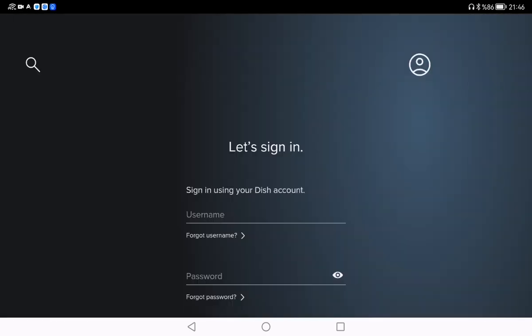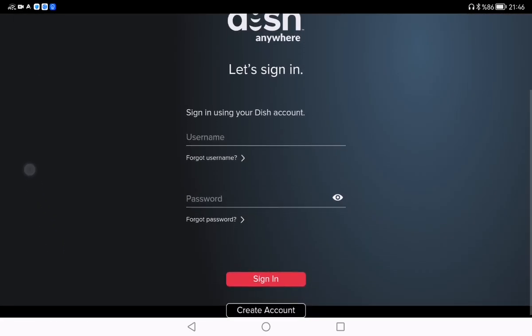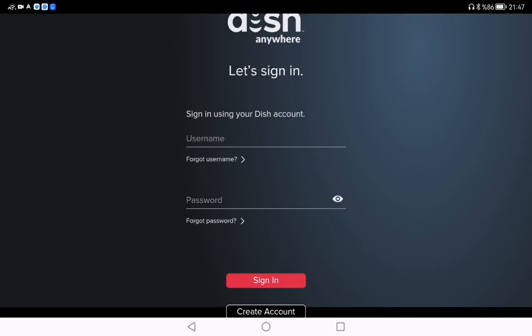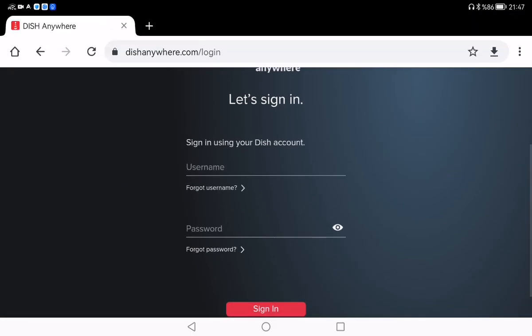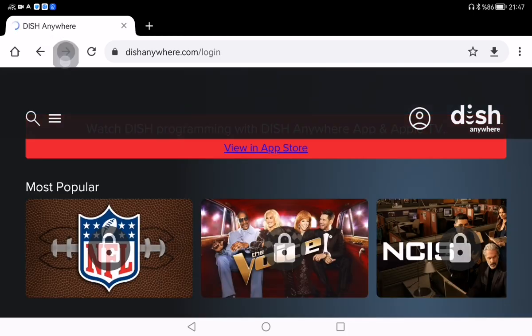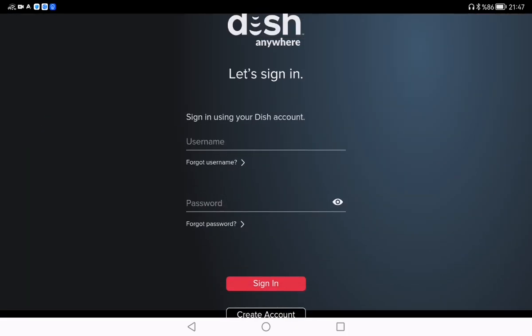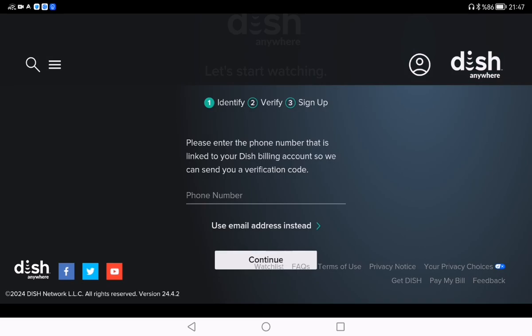Click on the sign-in button. After this, you can see the sign-in page and you need to type your username and password. But if you don't have an account, you need to create one, so click the 'Create Account' button here.